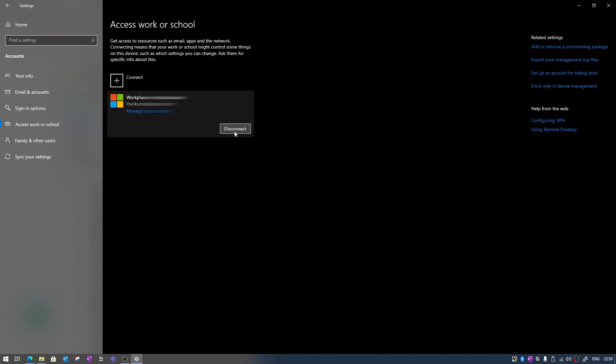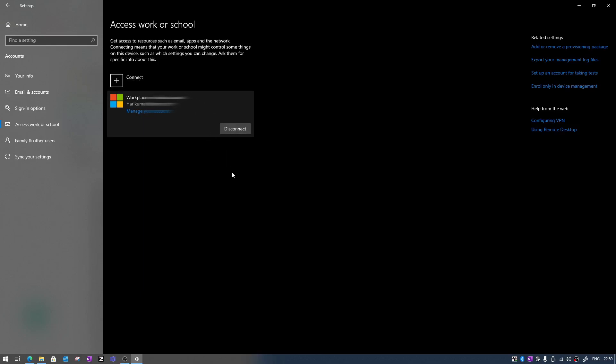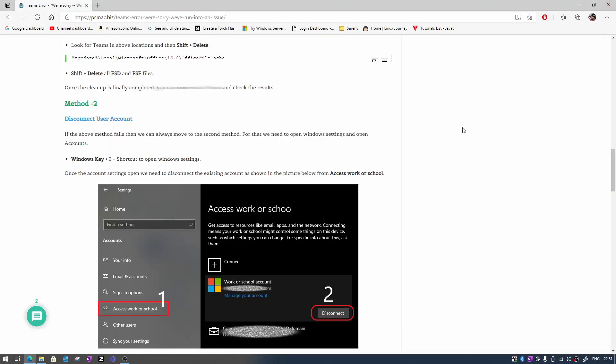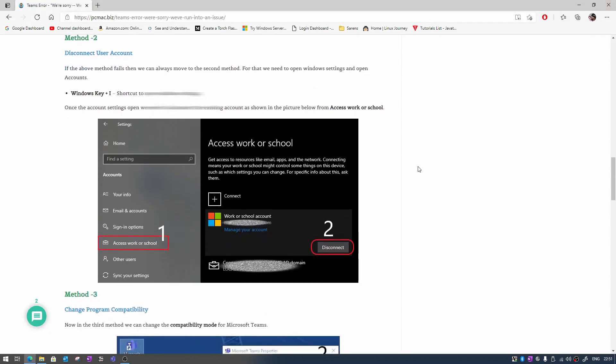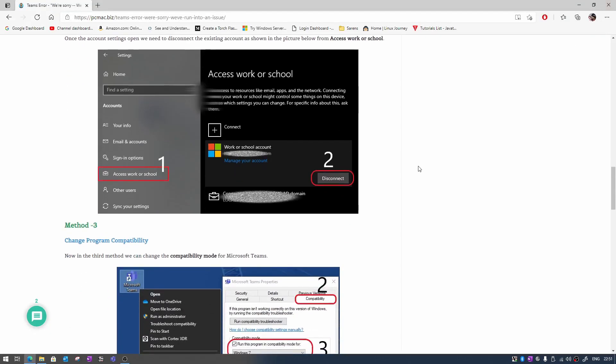So both accounts must be connected here. Like you have a connect option, so if you have two accounts then connect both the accounts here and then log in to your Teams. That would help you to fix this issue. Now once this is also done and you are not able to fix the problem...